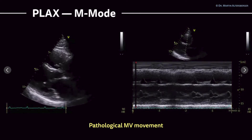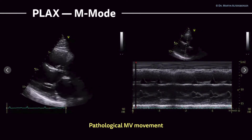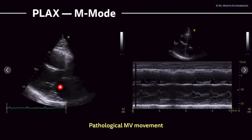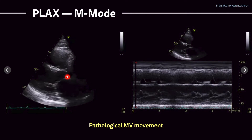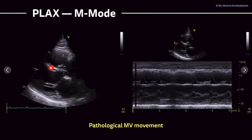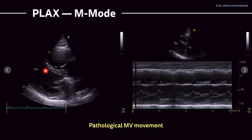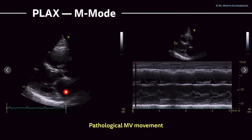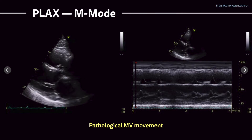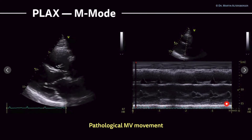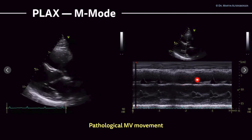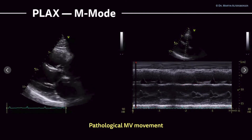We can also use the parasternal long axis view and M-mode to display the mitral valve. Here you see the mitral valve, the aortic valve to a certain degree, the tricuspid valve, the interventricular septum, the right ventricle, the left ventricle, and the left atrium. This is the pericardium, and this can also be seen in this M-mode study — here's the pericardium, the interventricular septum, the right ventricle, and you also see the tricuspid valve moving.